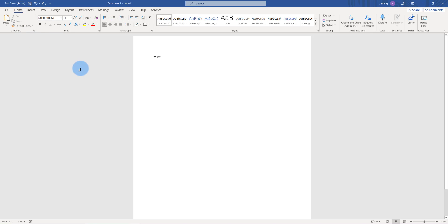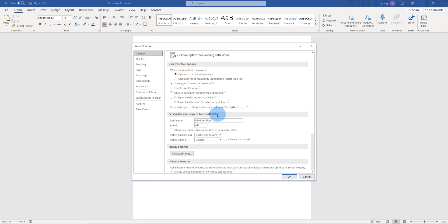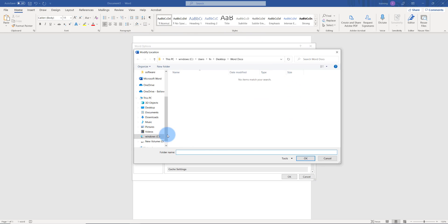We can also change the default location in Microsoft Word by clicking on File, then Options. On the left side, click Save. It says here default local file location — this is the location that I set as default. I can change that by clicking on browse and choosing where I want to save it to.